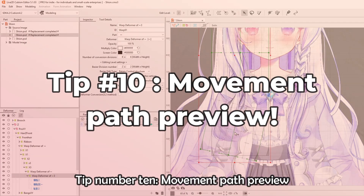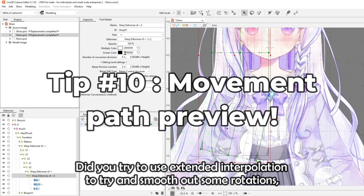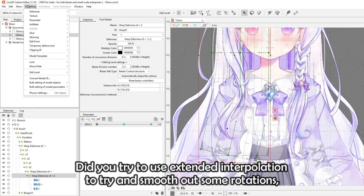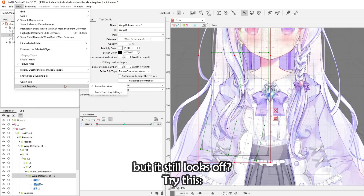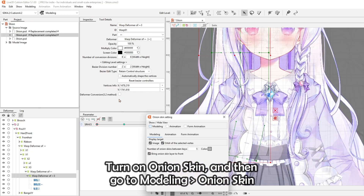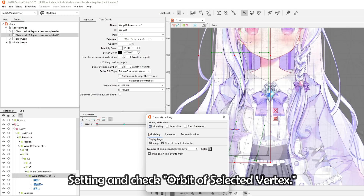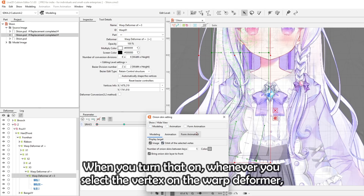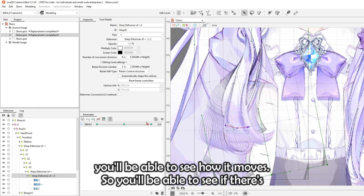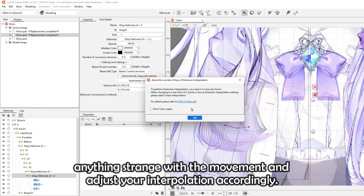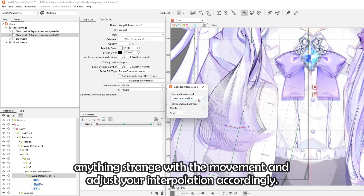Tip number ten: movement path preview. Did you try using extended interpolation to smooth out rotations, but it still looks off? Turn on Onion Skin, then go to Modeling, Onion Skin Setting, and check 'Orbit of Selected Vertex'. When you turn that on, selecting a vertex on the warp deformer lets you see exactly how it moves, so you can spot anything strange and adjust your interpolation accordingly.